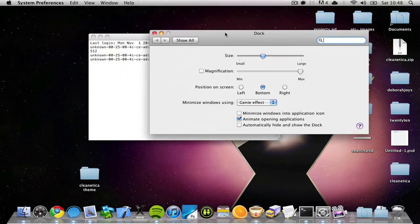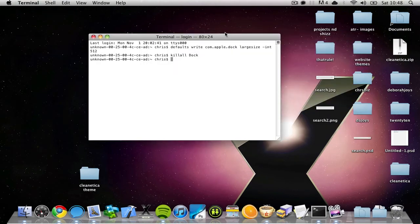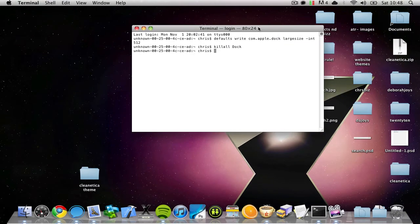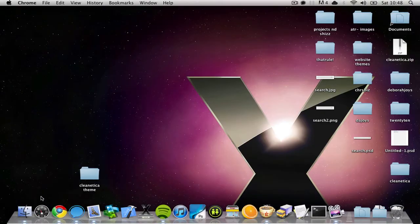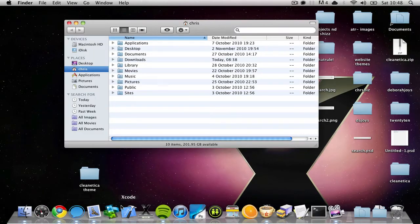So that's how to increase your dock magnification size up to 512 pixels. The second part is to show you how to find a 512 pixel icon of any of your applications.